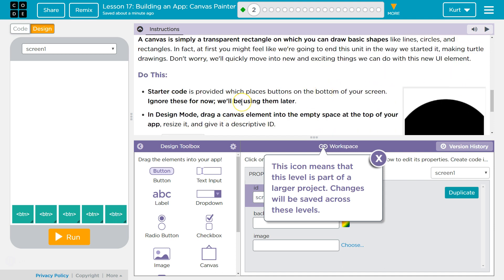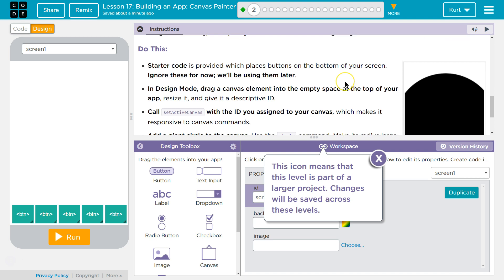Starter code is provided which places buttons on the bottom of the screen. Ignore these for now, we'll be using them later. In design mode, drag a canvas element into the empty space at the top of your app and resize it.